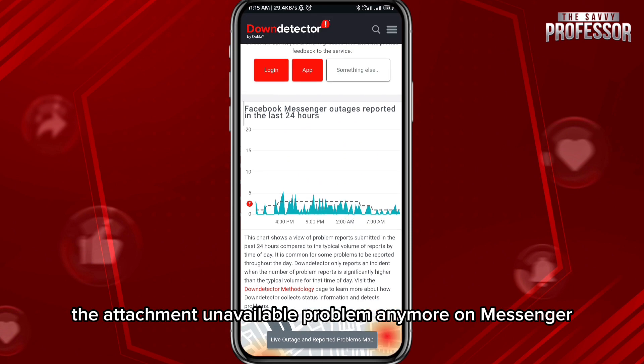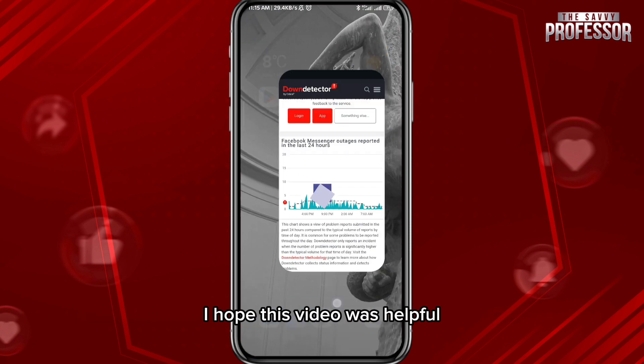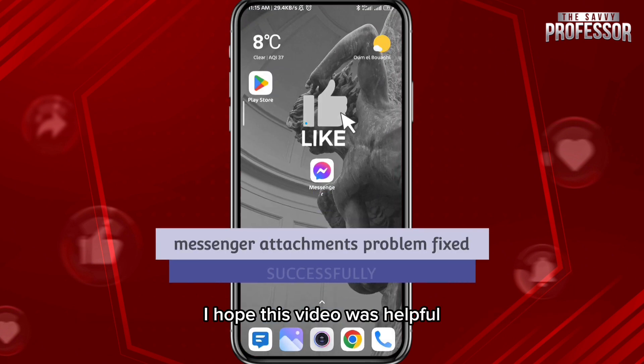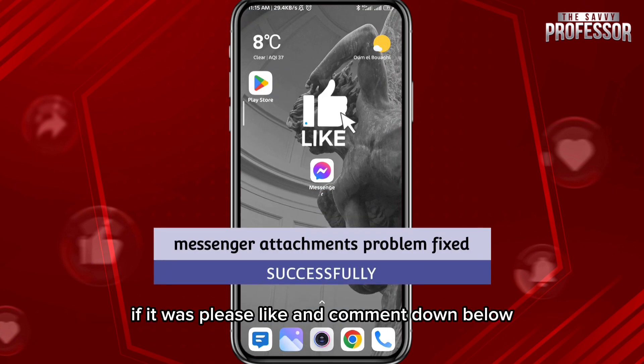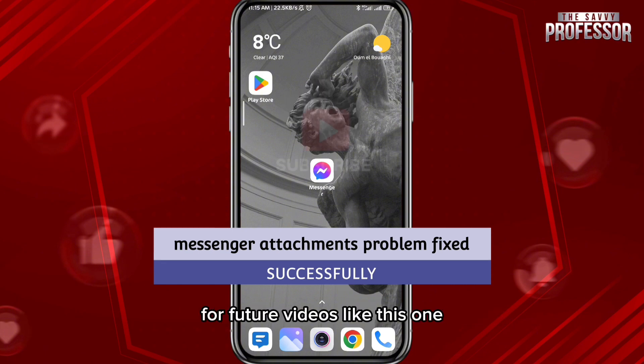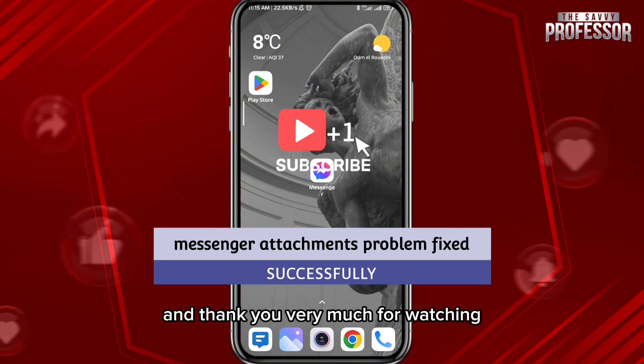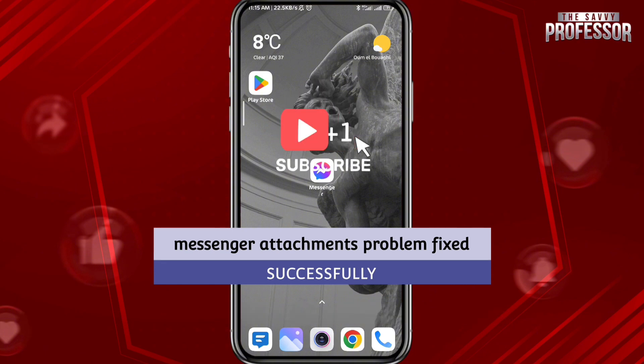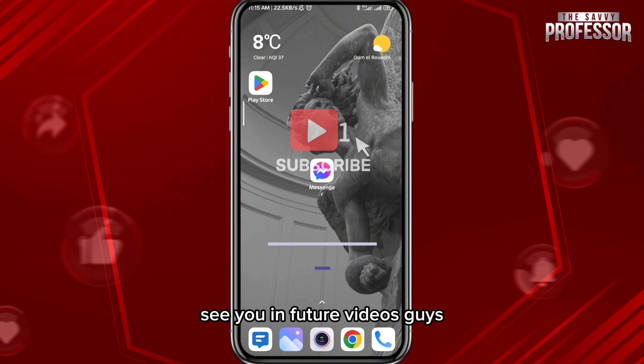You shouldn't find the attachment unavailable problem anymore on Messenger. I hope this video was helpful — if it was, please like and comment down below. Don't forget to subscribe for future videos like this one, and thank you very much for watching. See you in future videos!